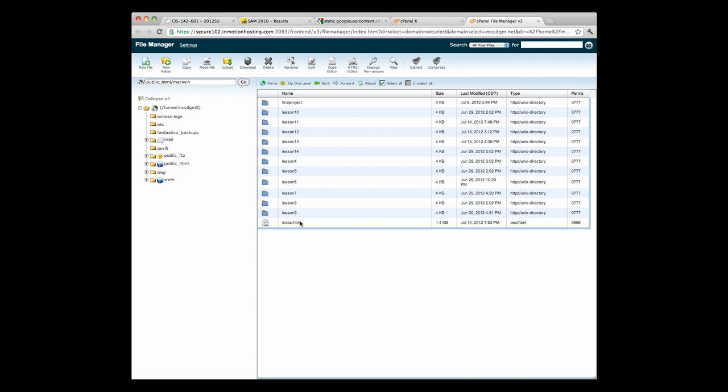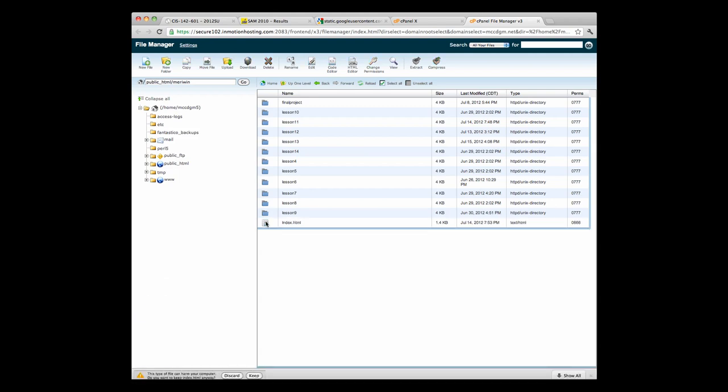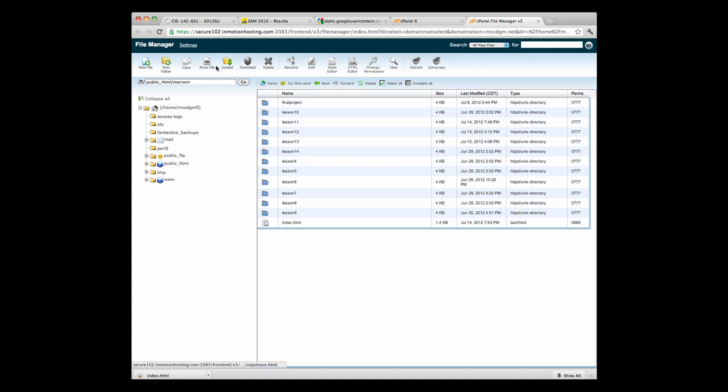The index page is always the default. If you just went to mccdgm.net slash marywin, the index page is what comes up by default. I can download it at any point by double clicking, choose to keep or discard. So I can make copies of these. I almost always have a copy on my computer and often on a cloud drive as well. So there's lots of different ways to back up.